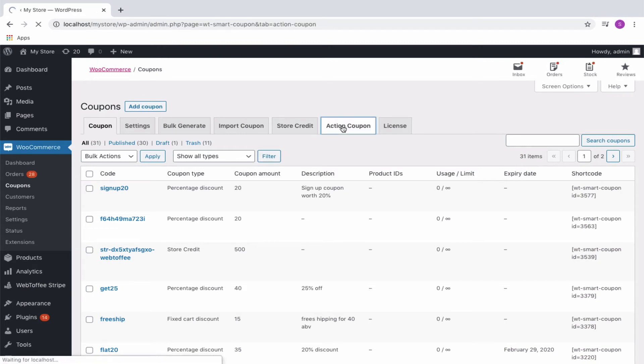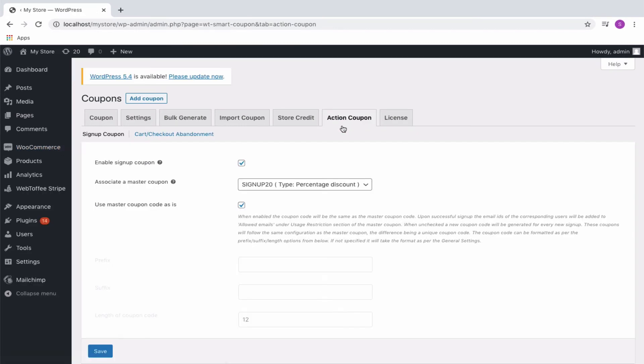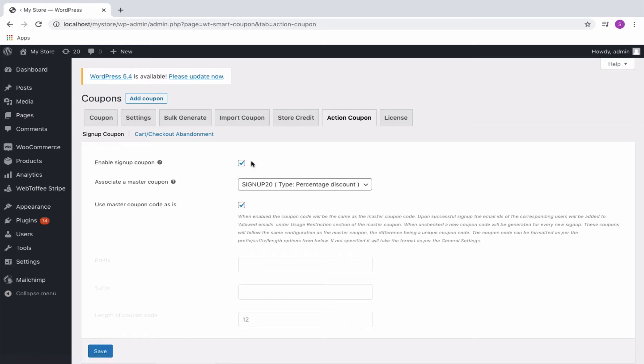Enable the signup coupon option to create and offer coupons to customers automatically upon signup. Associate a master coupon previously configured by selecting it from the dropdown.